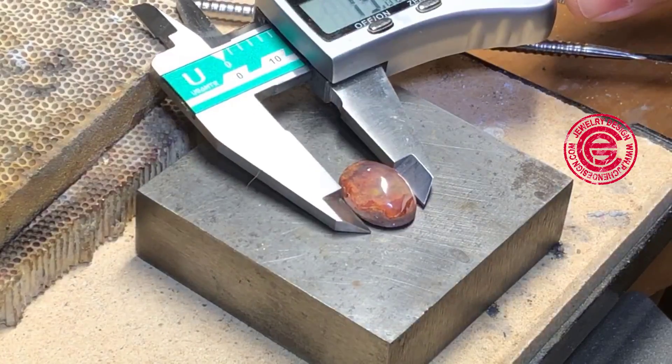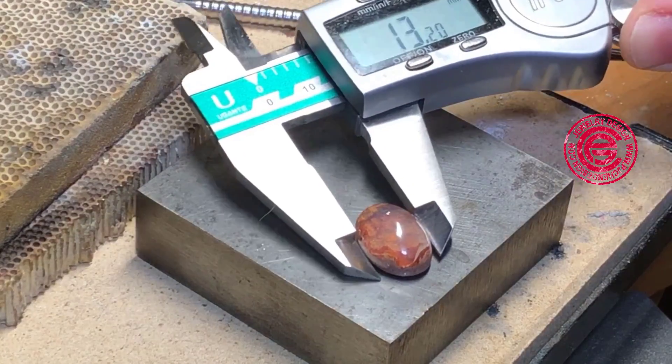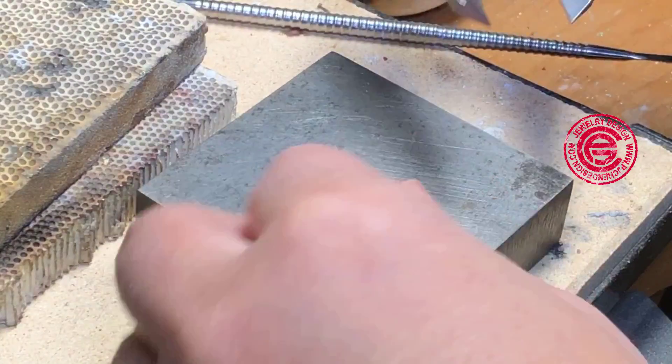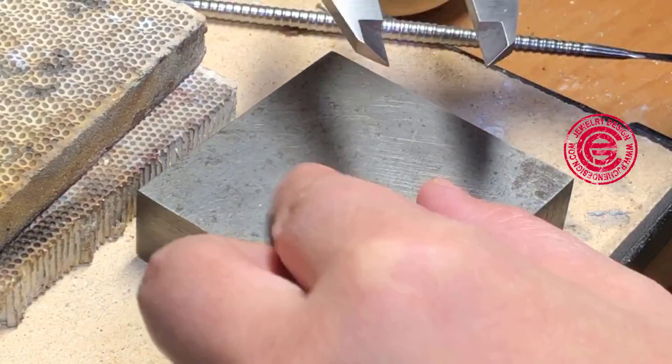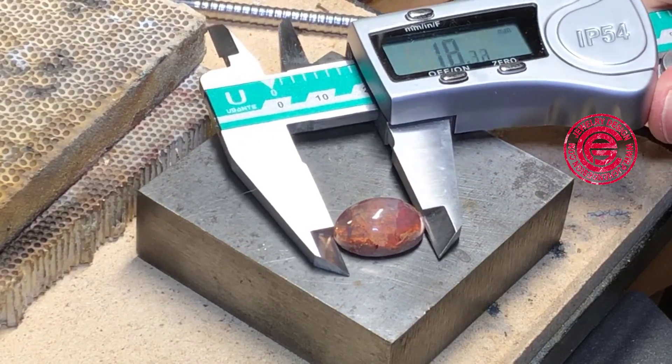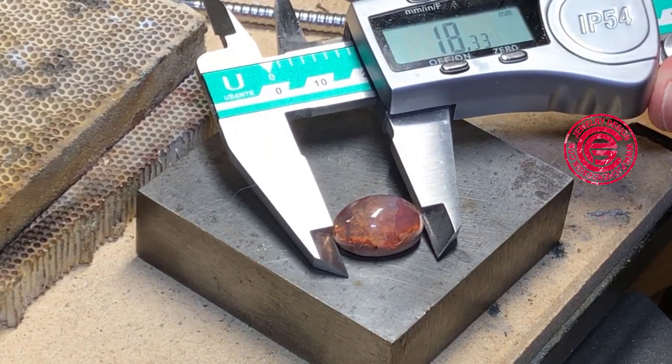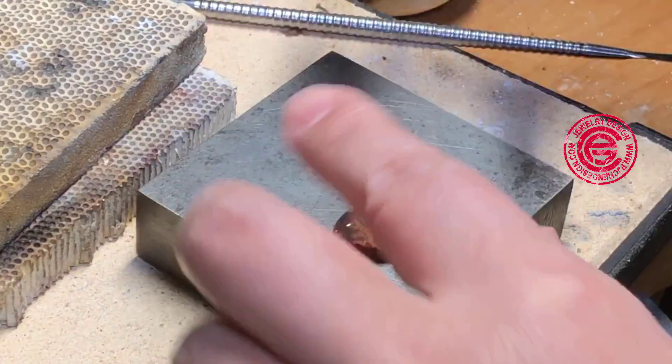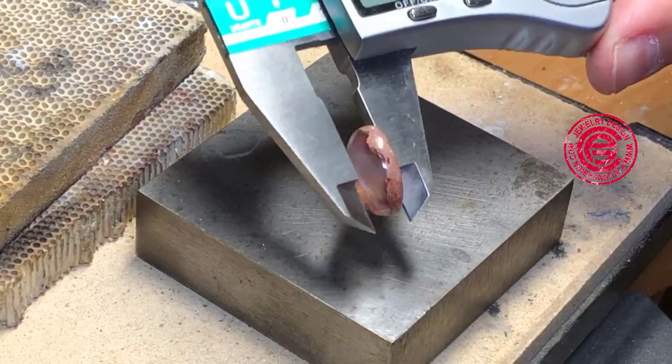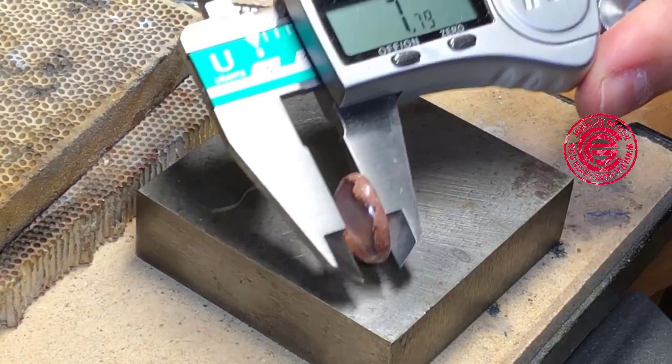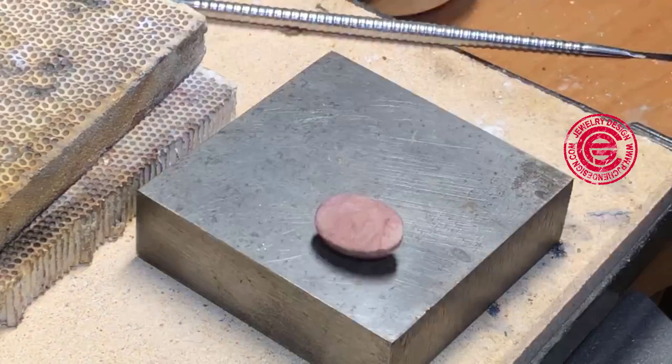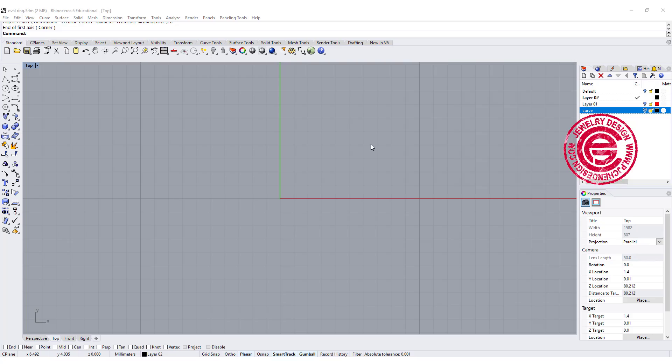First, let's find out the size for the stone. I want to measure the width, length, and the height. It is coming into 13.29 by 18.33 and 7.79 with the digital caliper.